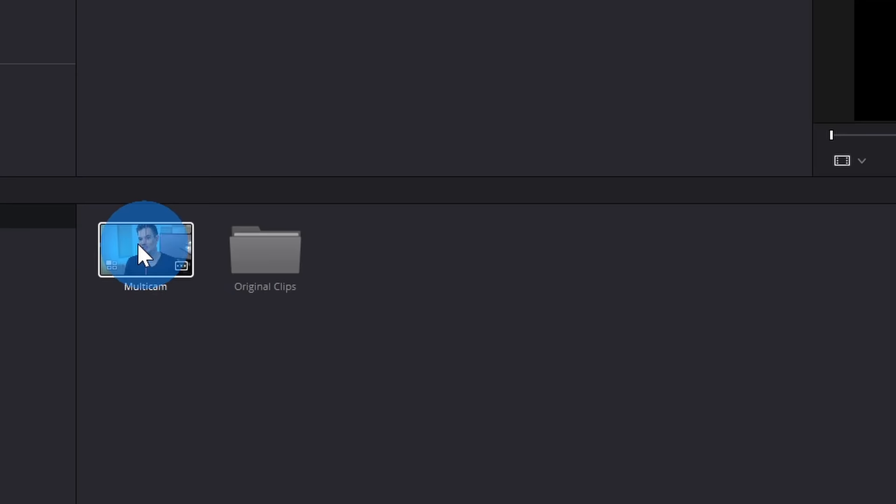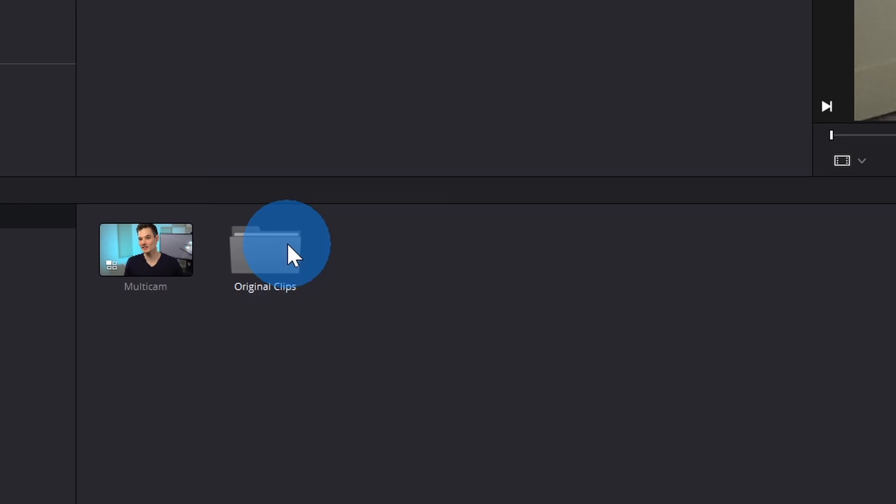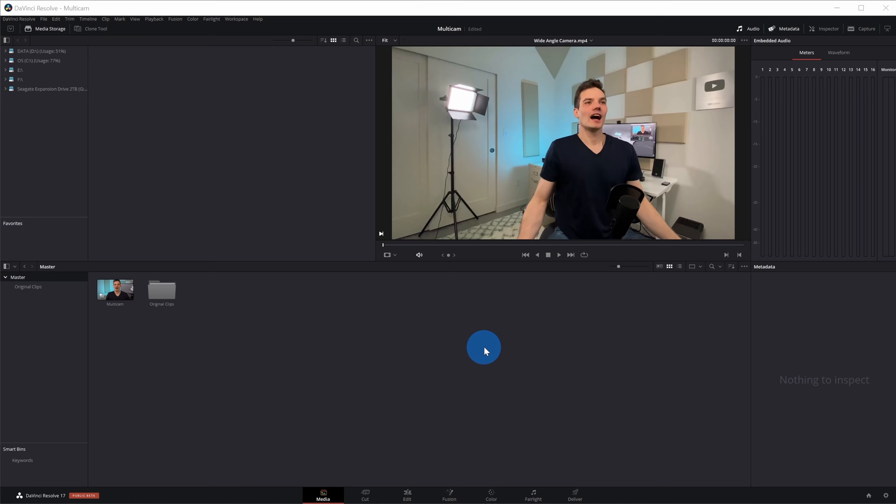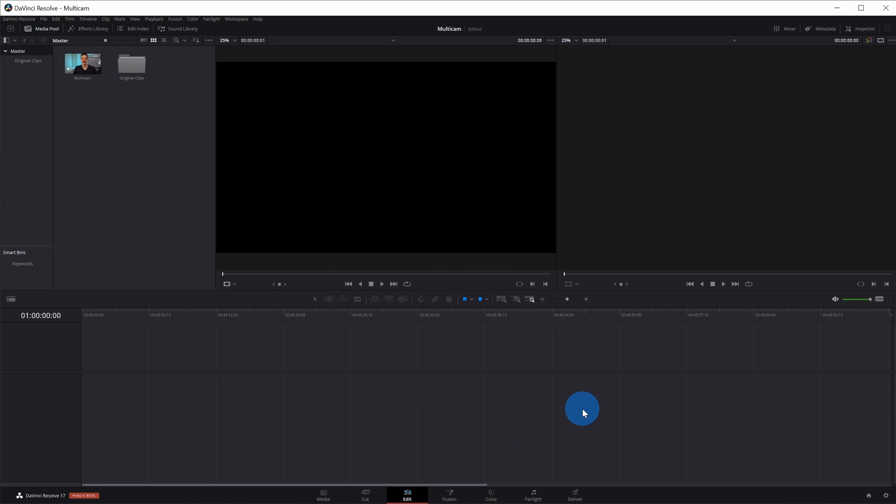If we look back at the media pool, you'll now see that it created a new Multicam clip, and over here is my bin with the original clips, so it helps clean up my media pool a little bit by moving all of the files that it used to create my Multicam clip by putting them into a separate folder. Now that we have the Multicam clip set up, let's click over into the editing view. If you've never worked in this editing view before, I've included a link to a tutorial that'll show you how to get up to speed on how you could edit videos with DaVinci Resolve.